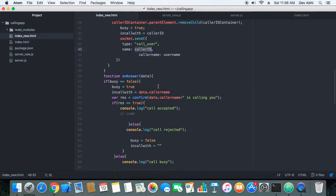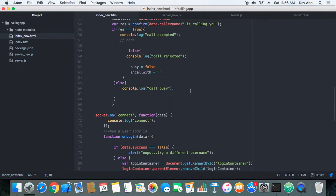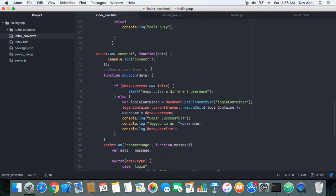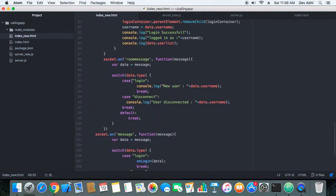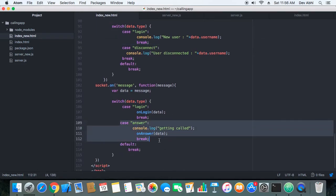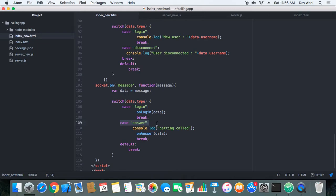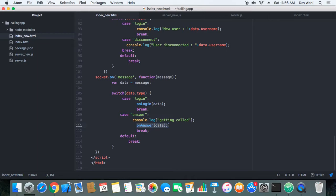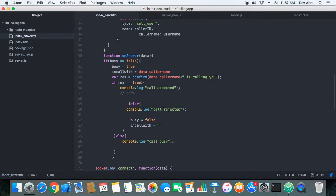When the server passes the information to the other client, control is passed to the switch statement's answer case. Here we have the on-answer method, which receives the data sent by the server. The information sent by the server is assigned to data and passed into the on-answer method.